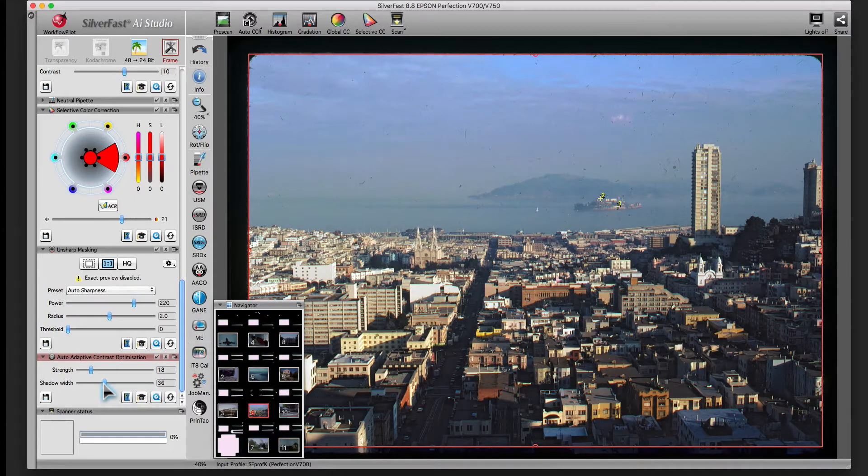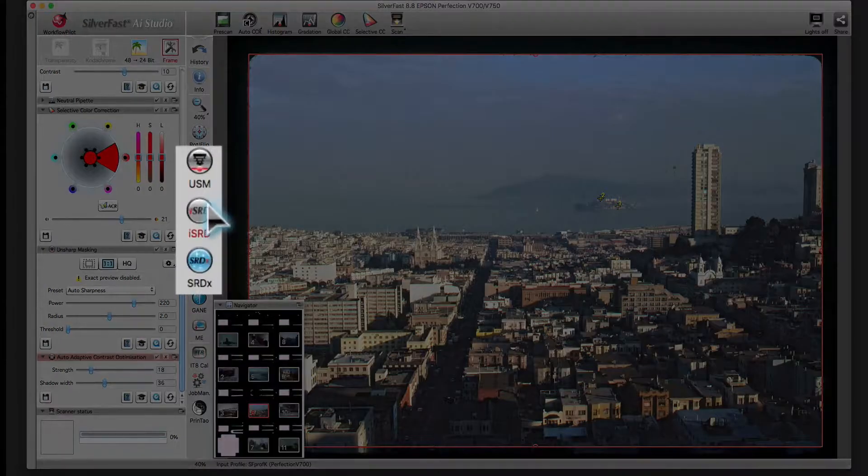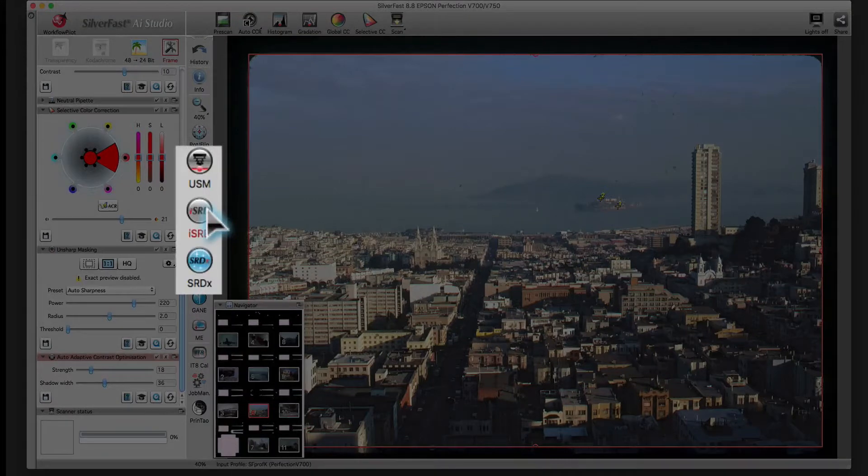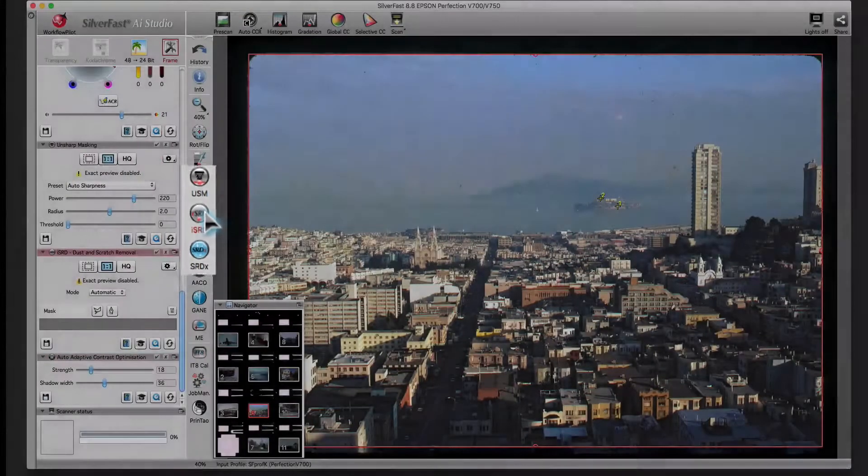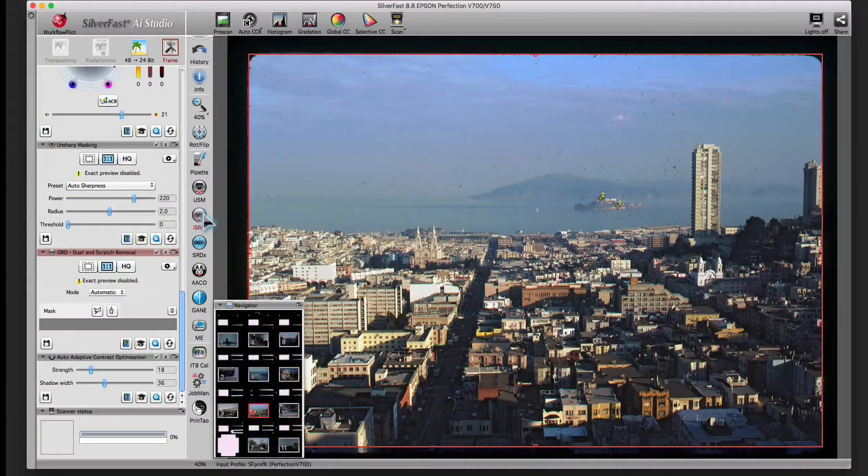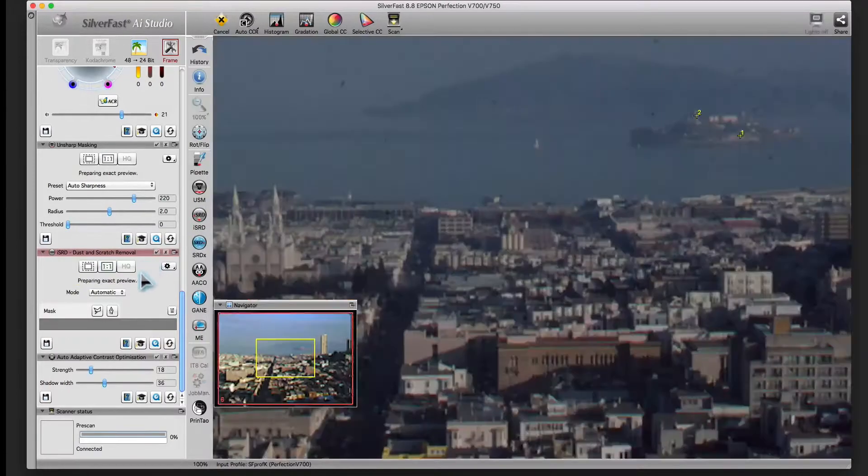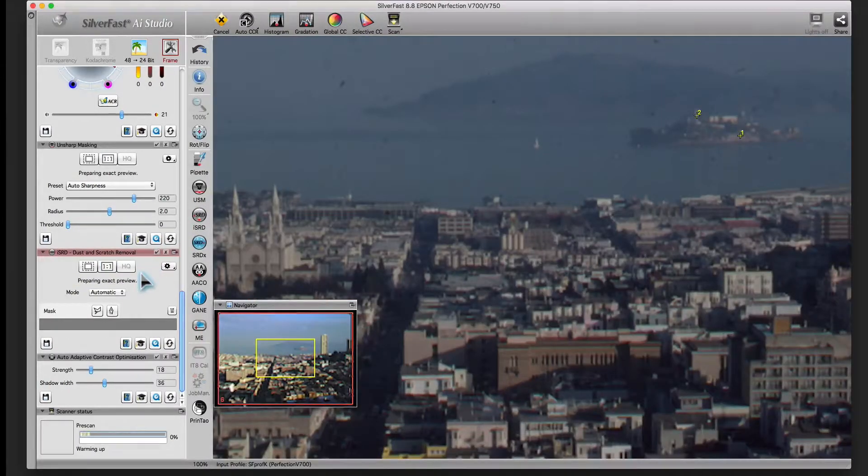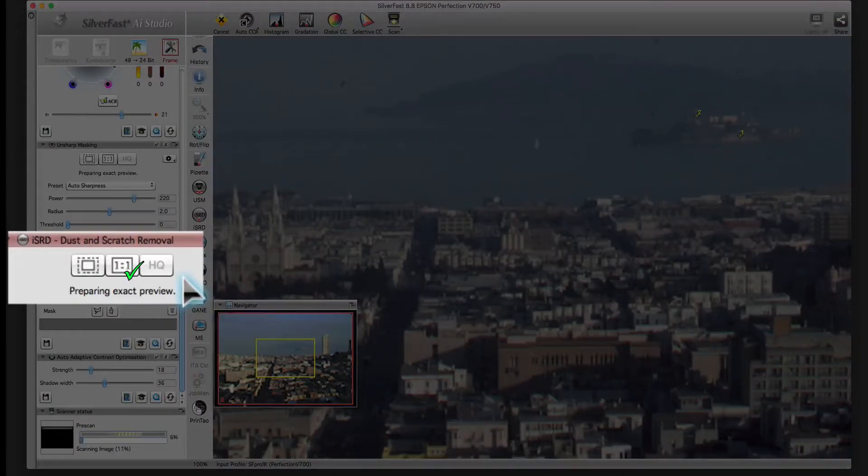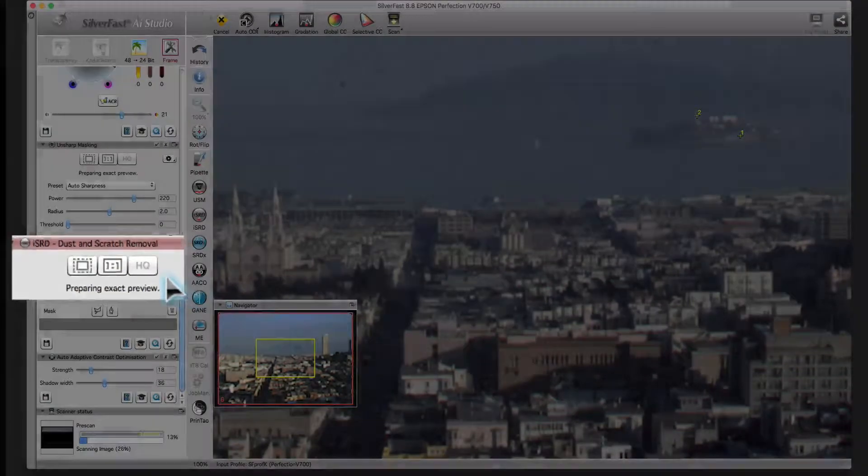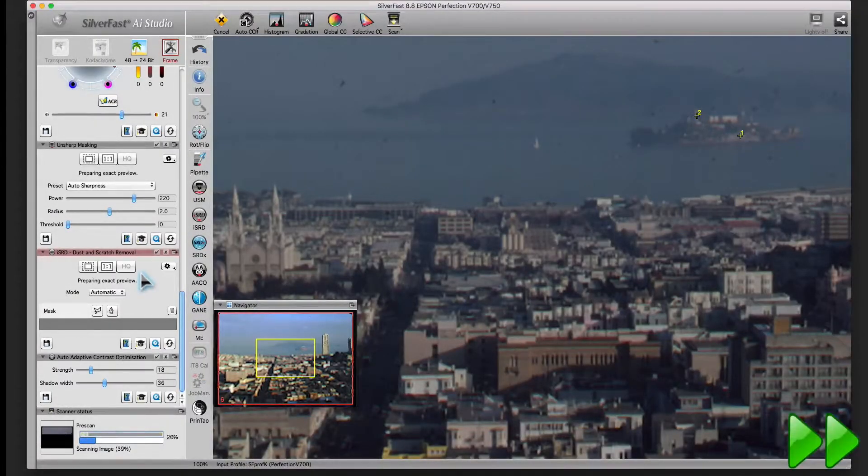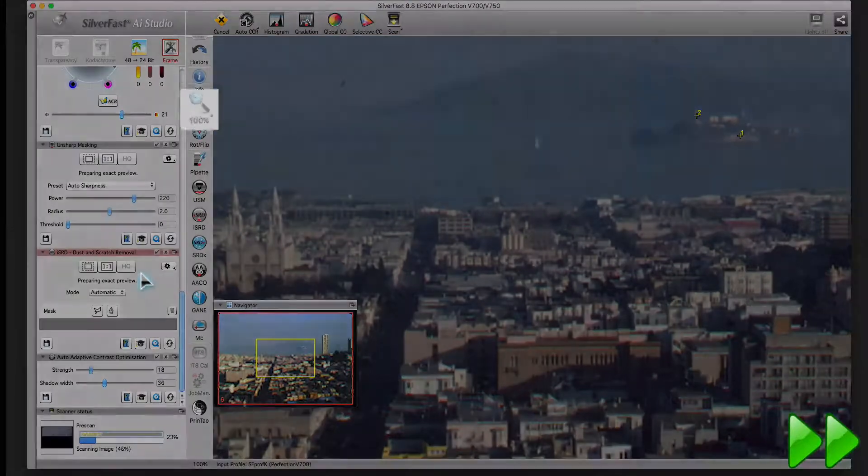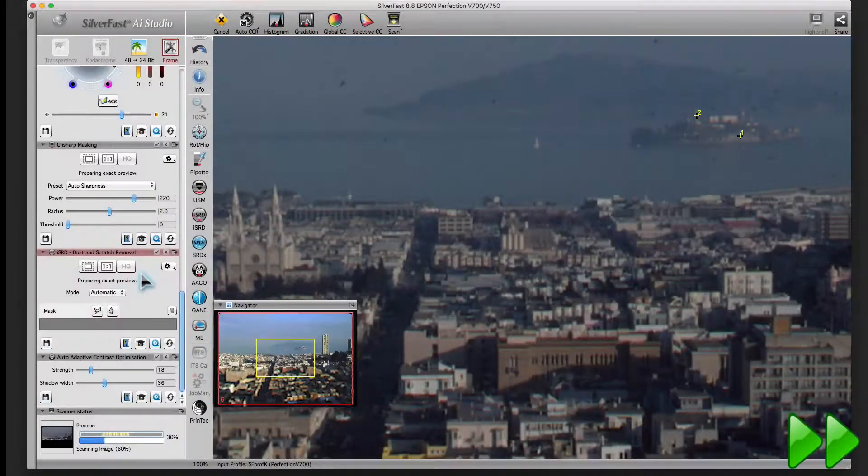A click on the ISRD icon in the vertical toolbar opens the ISRD dialog. You can see the effect of distance grad removal only in a 100% preview. You can choose between a one-on-one preview and a high-quality preview. Both will show you the image in the original size according to the selected resolution.